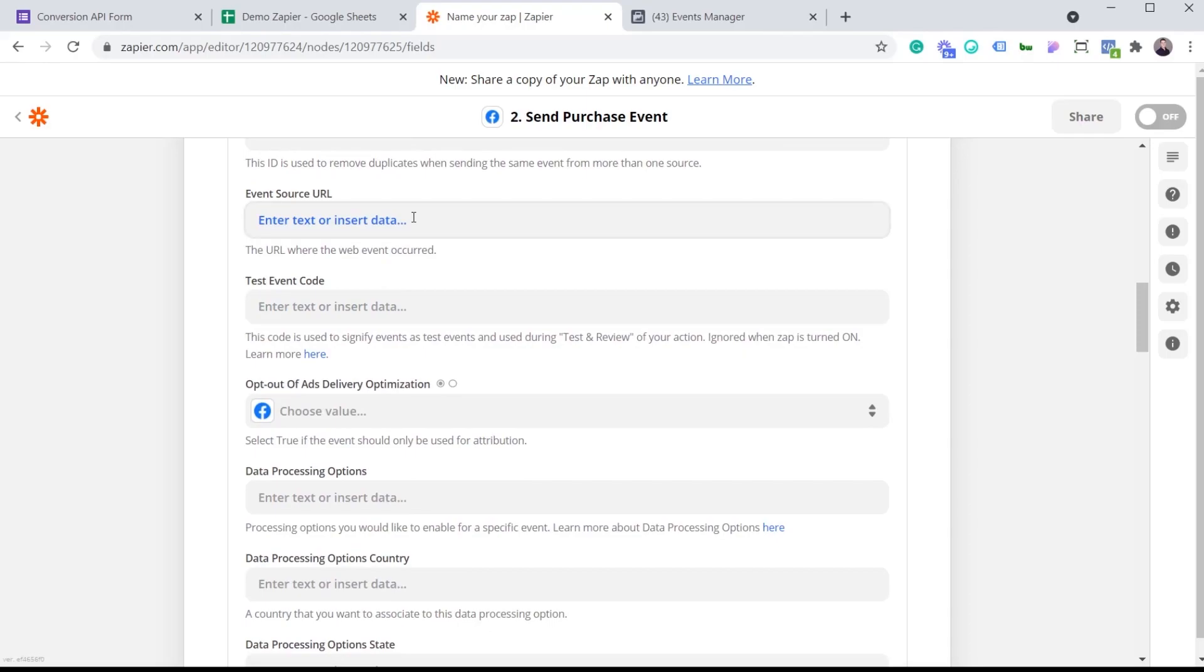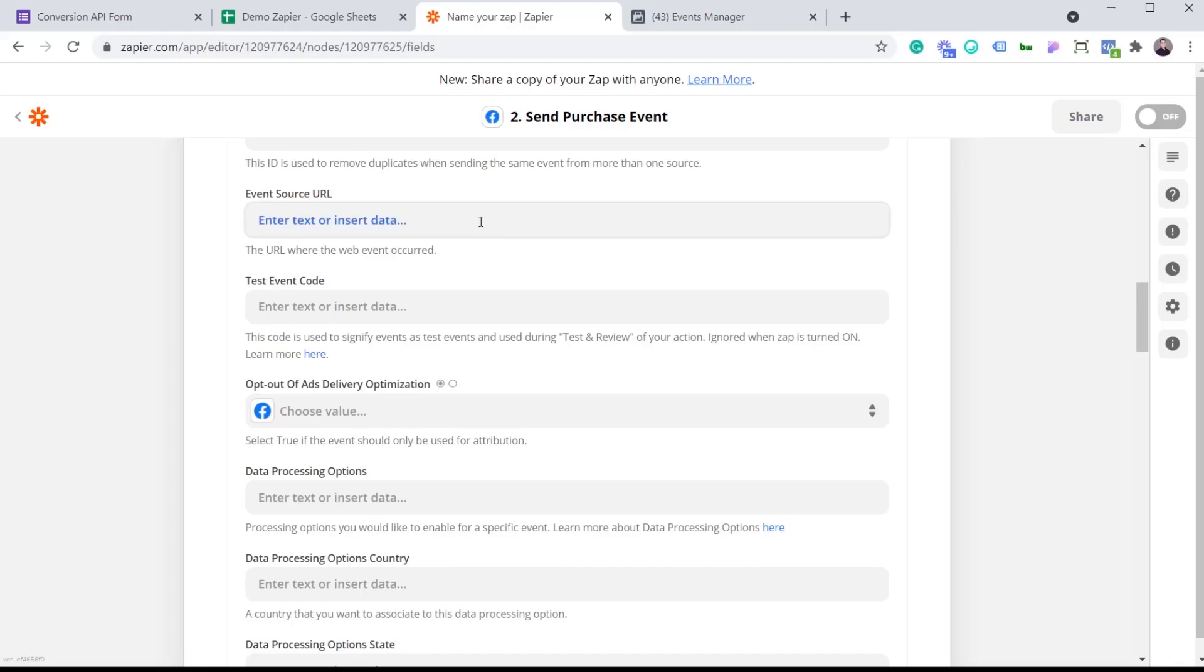The event source URL, this is where the web event occurred. So this is where you could potentially put that page where the user converted. I'm not going to put anything because this is a demo, but this is where you would add it. The test event code. That's important that you add that there because this is how we're going to make sure that our Zap is working correctly. So I'm going to go in Events Manager.